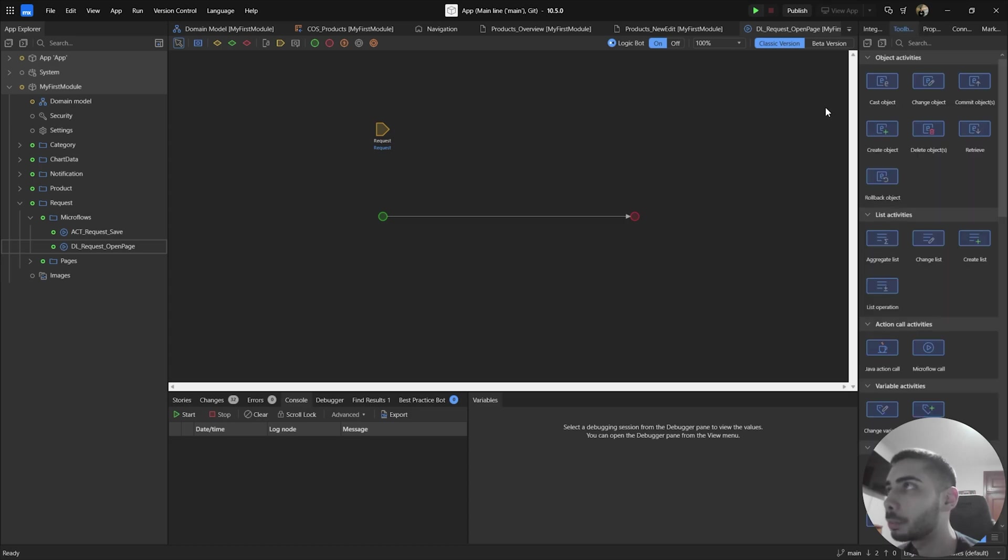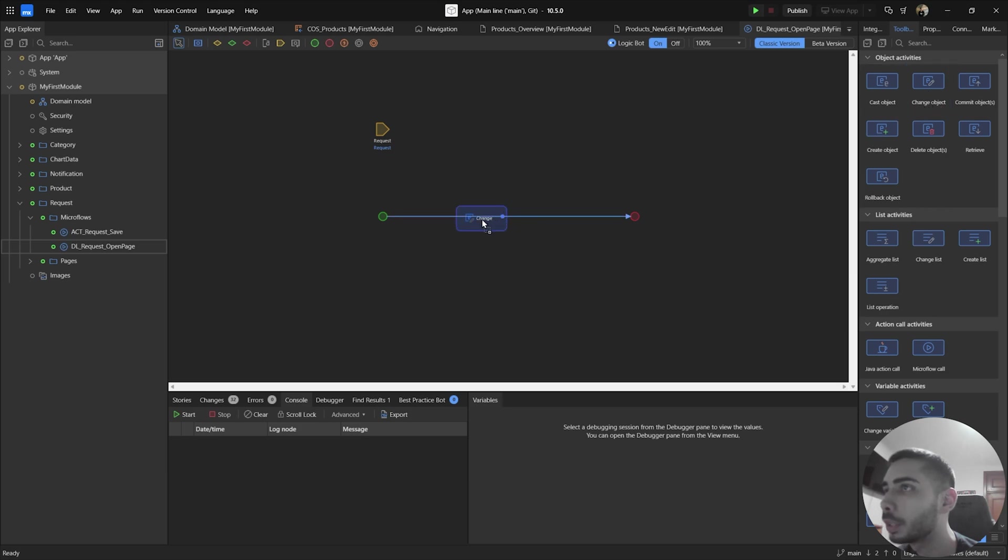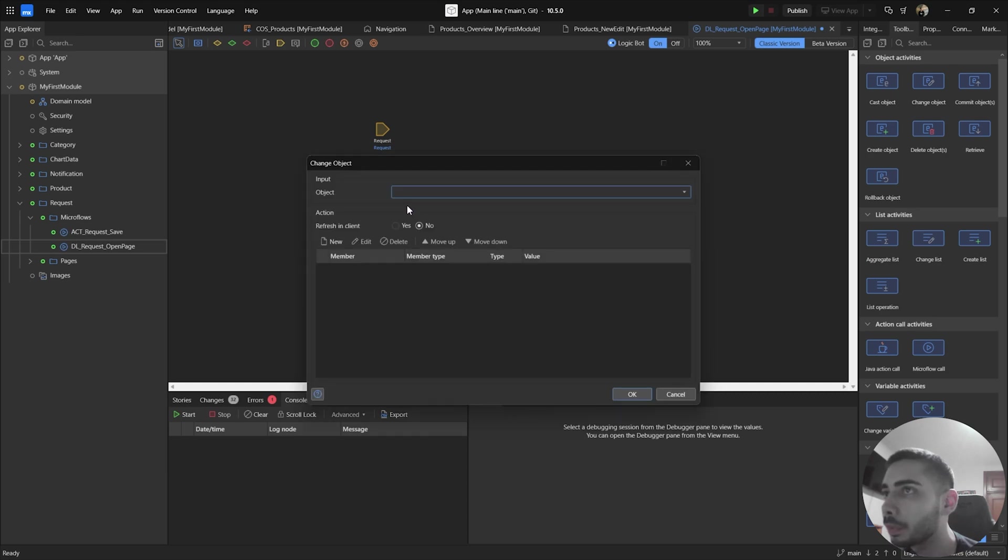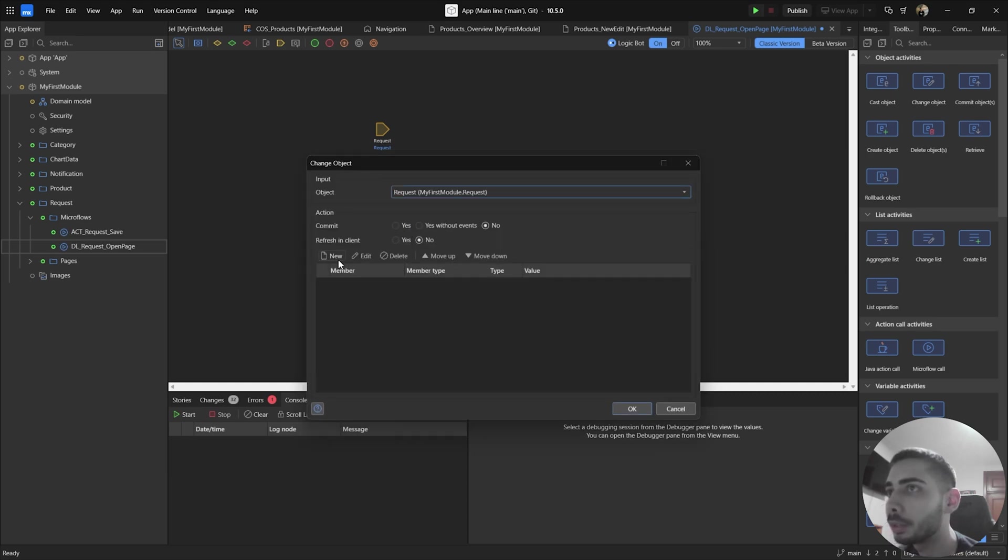For this example, I'm going to change the value of one of the attributes, the request object. To do it, I'm going to drag and drop the change object activity, double click, now as an object I'm going to select the request,